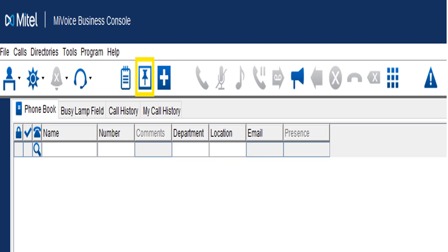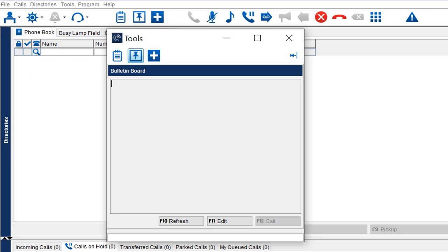The next icon is the bulletin board — it's pretty slick. Not only will you see this information, but it's shared across all attendant consoles. If you have two or more consoles and use the bulletin board, it'll show that information to everyone. You can post things like 'Don't answer this call, it's a sales call,' including the phone number and caller ID, or information from management about call handling rules.